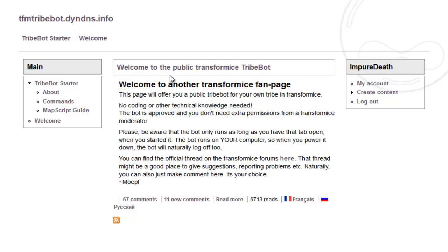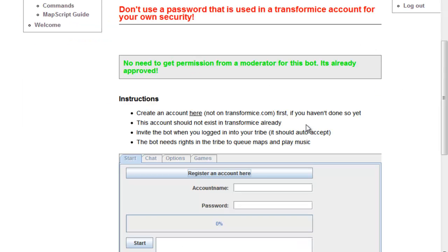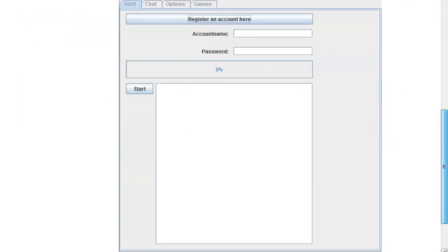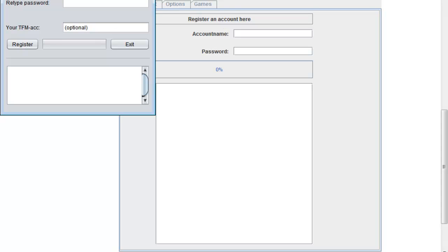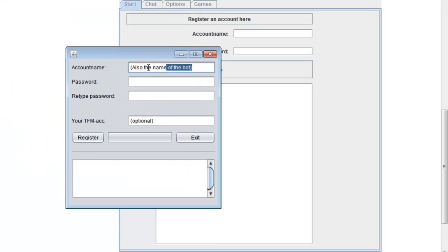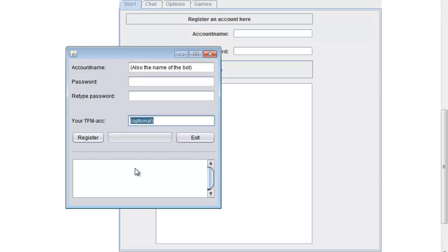So this is the website I was talking about. If you want to go to the bot program you basically go here to 'tribebot started'. You scroll down and you see the program. You register an account by clicking on it, then you get a screen where you can fill in your account name, password, password again, and your real account name. Click register and it will take some time and make an account for you.